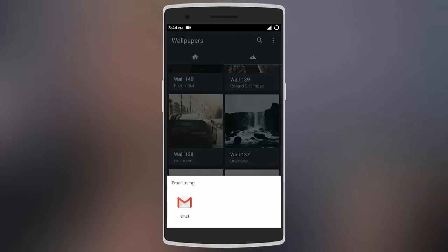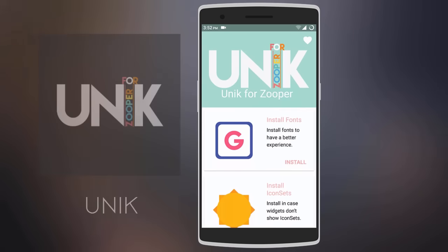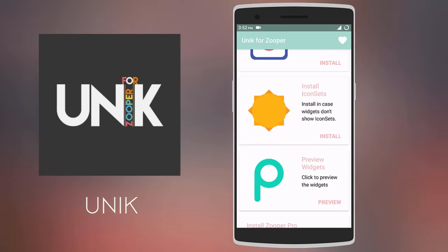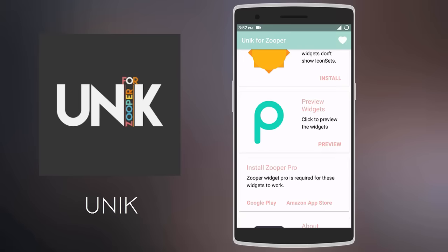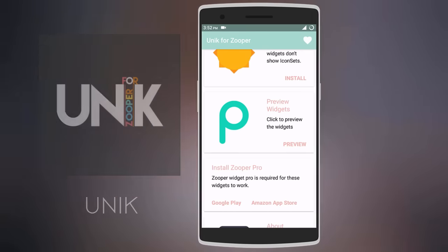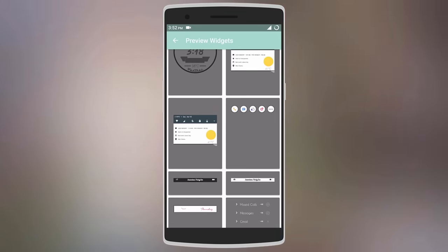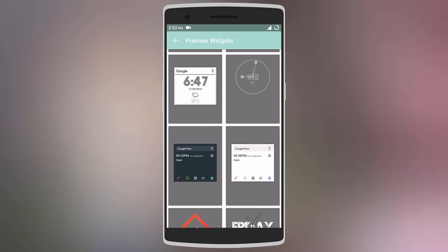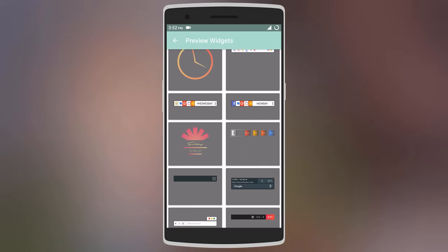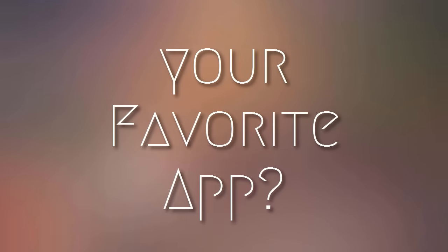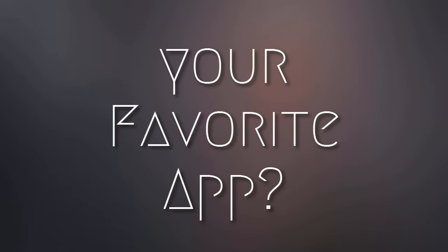Finally we have Unik for Zooper. It comes with its own icon set and fonts so that its widgets don't get messed up. Talking about widgets, it comes with over 30 unique widgets that include minimal and material designs. Here's a home screen setup using Unik widgets. That was all for this video guys, thanks for watching — meet you in my next one, until then peace!